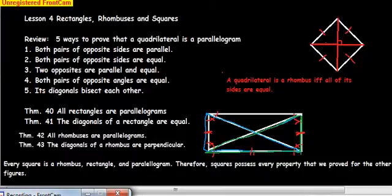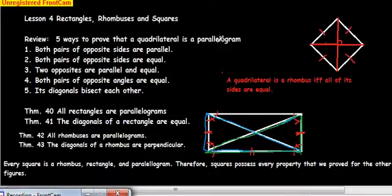We have done parallelograms in Lessons 2 and 3. We've done parallelograms and all the different properties for parallelograms. So we're going to start by reviewing parallelograms. These are five ways to prove that a quadrilateral is a parallelogram.